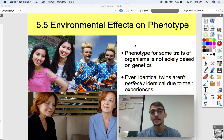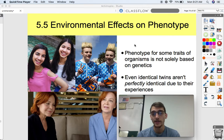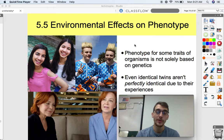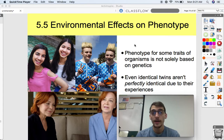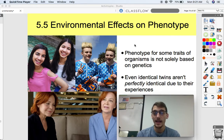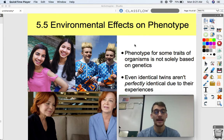But that doesn't necessarily determine everything. Phenotype for some traits of organisms is not solely based on genetics. So if you've ever met a pair of identical twins, you might know that their DNA is exactly the same. They got the same combinations from mom and dad — they are identical genetically.